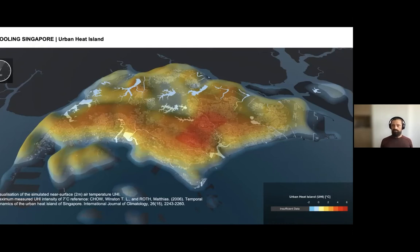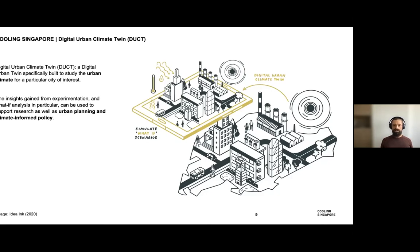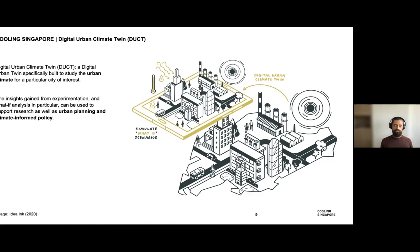If we want to understand how to mitigate the urban heat island, we need a model — specifically a digital urban climate twin — because we want to simulate and ask what-if questions: What happens if we use electric vehicles instead of combustion engine vehicles? What happens if we use centralized versus decentralized air conditioning? There are many what-if questions concerned with mitigation measures. We've chosen a simulation-based approach using what we call the digital urban climate twin of Singapore — a digital urban twin specifically designed to study the urban climate — with insights helping urban planning and climate-informed policy.